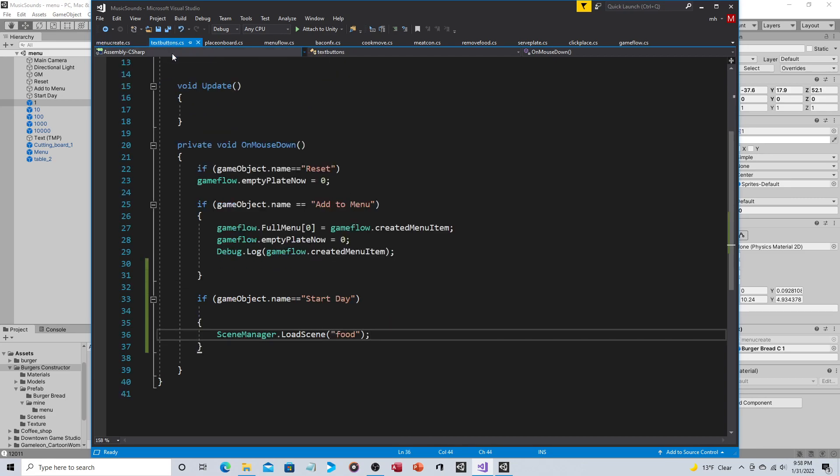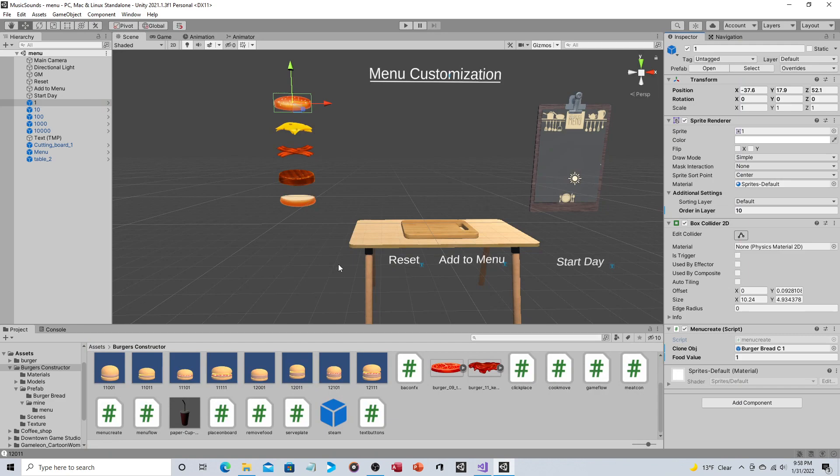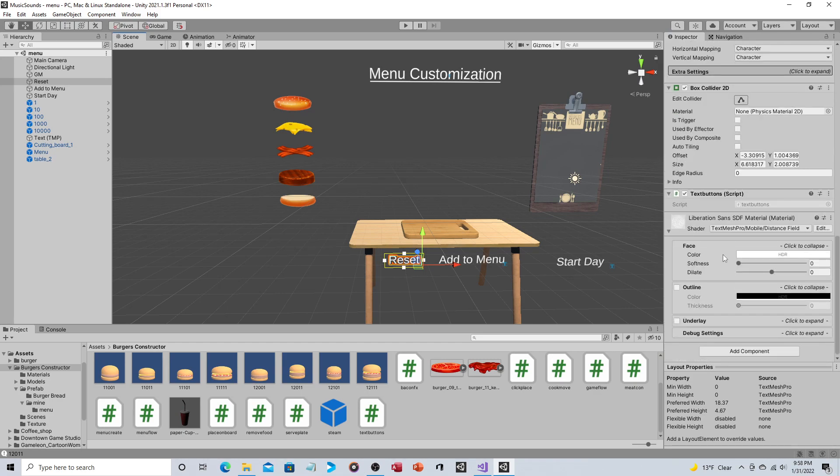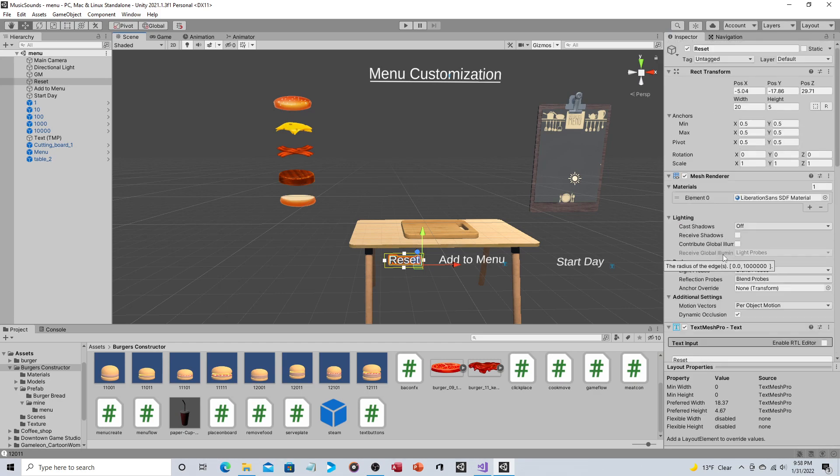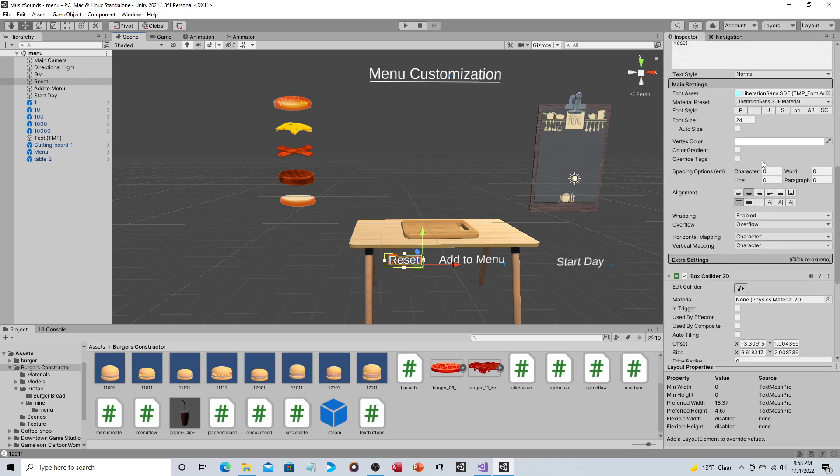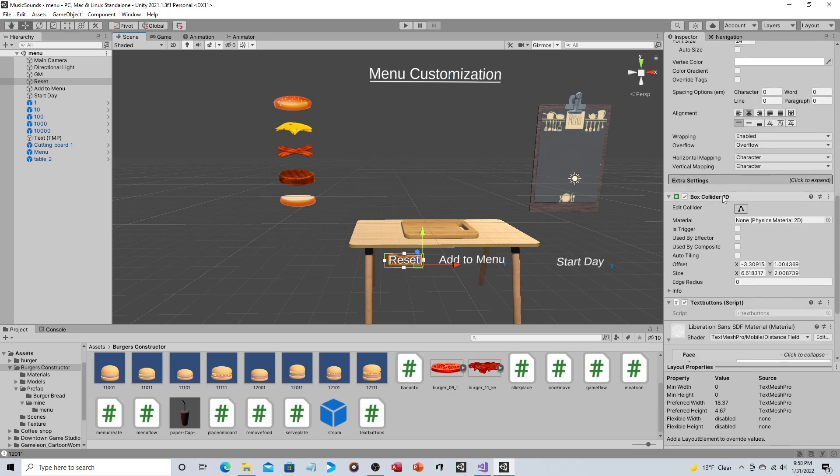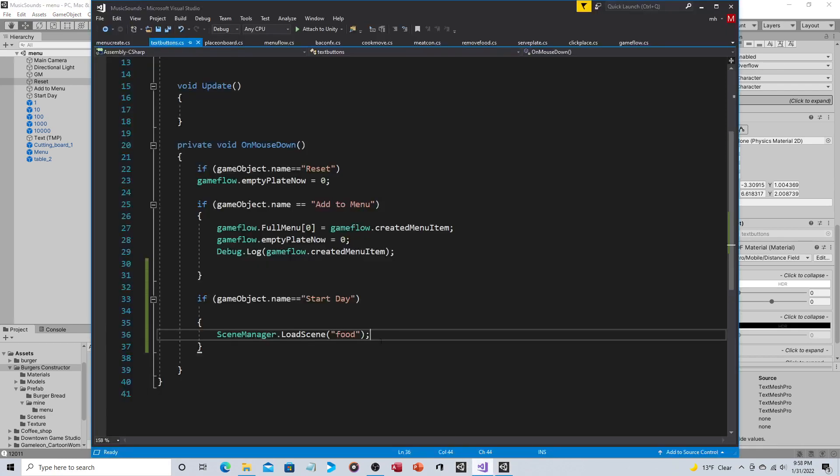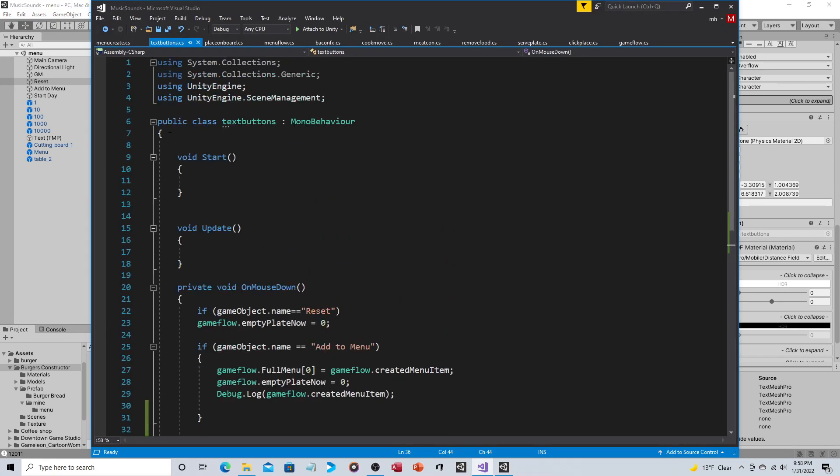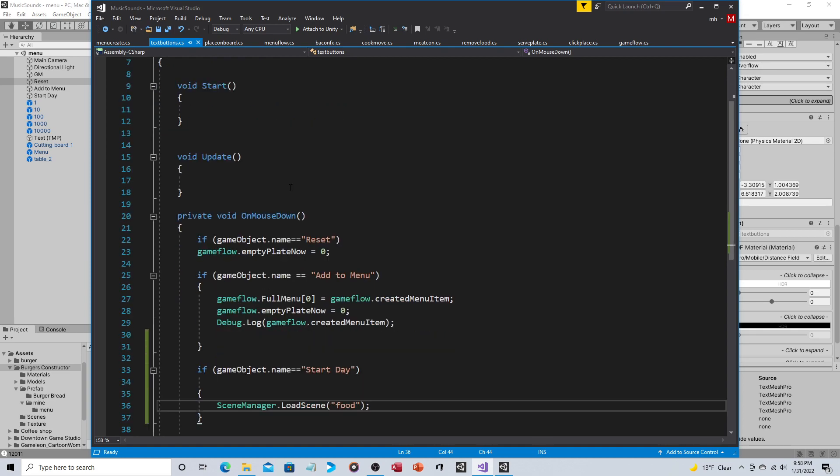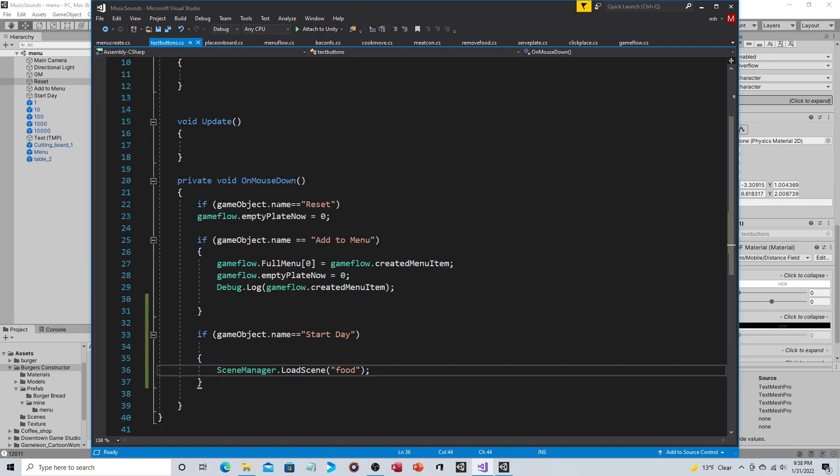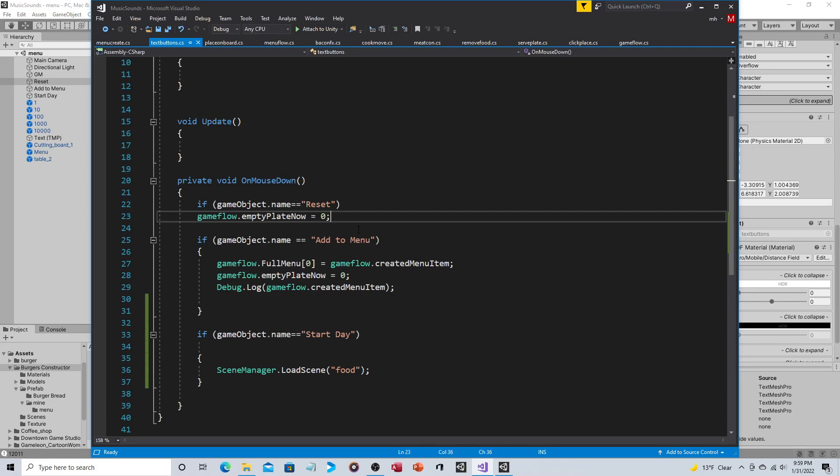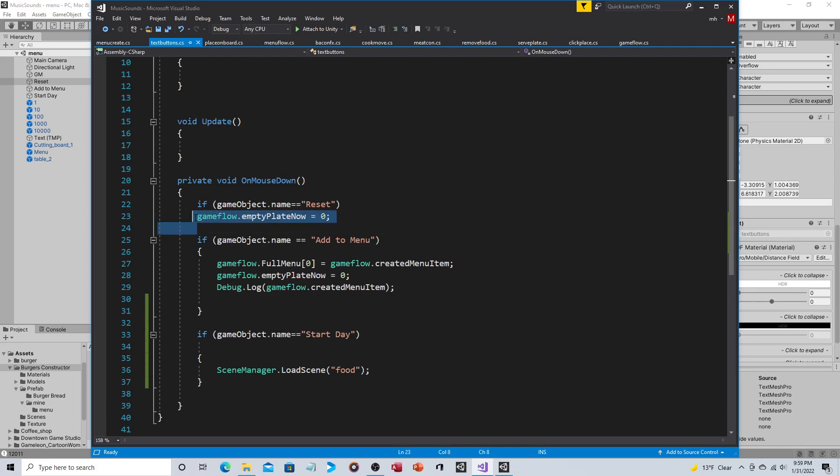So text buttons, these are these down here, these are text mesh pro and these simply have again a 2D box collider 2D and then it has the text button script. As you can see there's no variables and again it's on mouse down and it's looking at the name of the object. So you can see there's reset, add to menu, and start day. Well if the name of the object that the script is attached to is called reset then this is what happens when you click on on mouse down. Remember we said that we repurposed empty plate now to also empty the board, in other words you've deleted it.